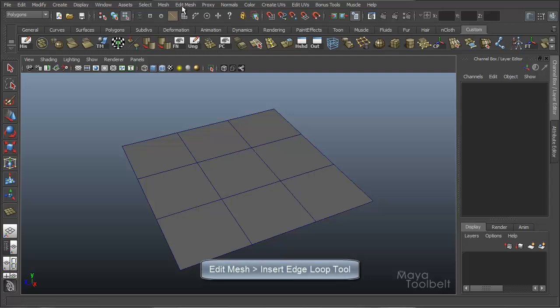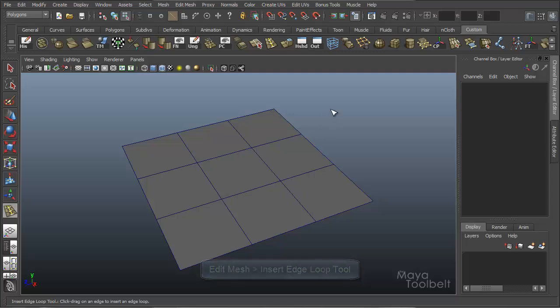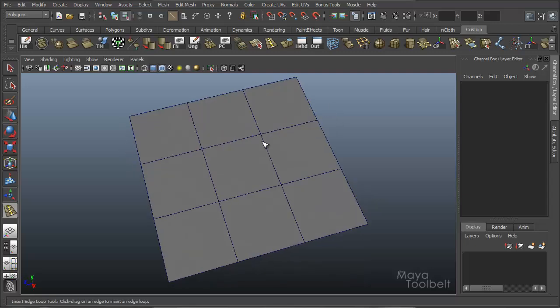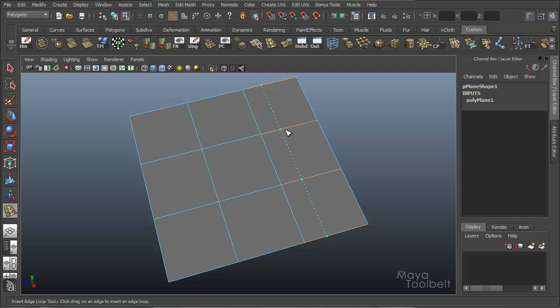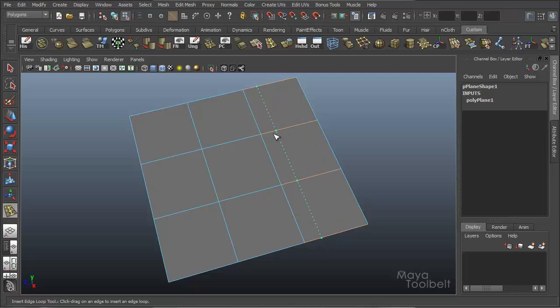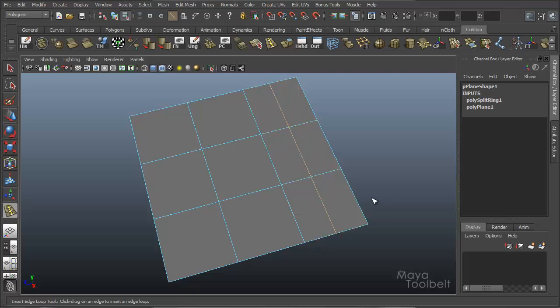Alright, so Edit Mesh, Insert Edge Loop Tool. I'll click it. It gives me this arrowhead shaped cursor. And by clicking and dragging on any edge, it will insert this dotted line. And because I have the left click held down and I'm dragging along this edge, I can fine tune my placement where I want the edge loop, and then I let go, and it creates it.